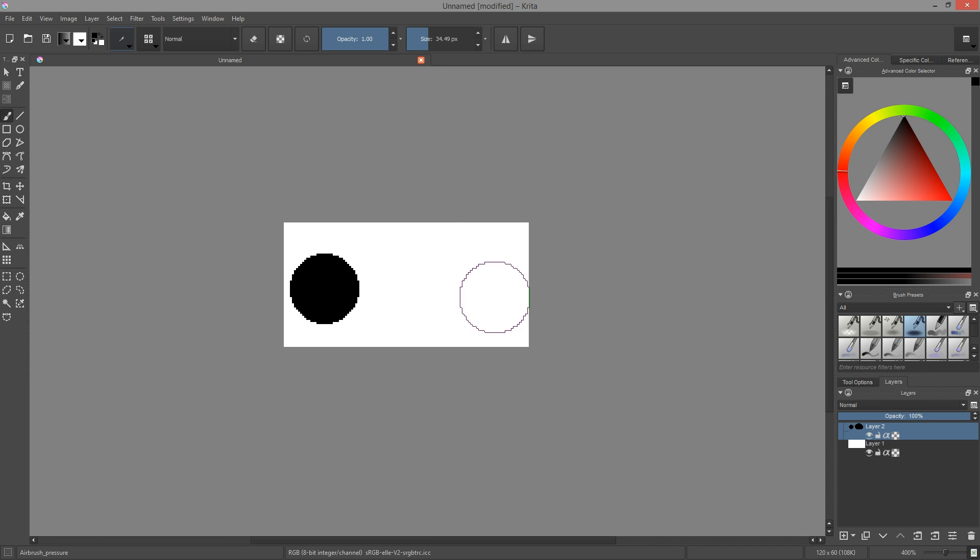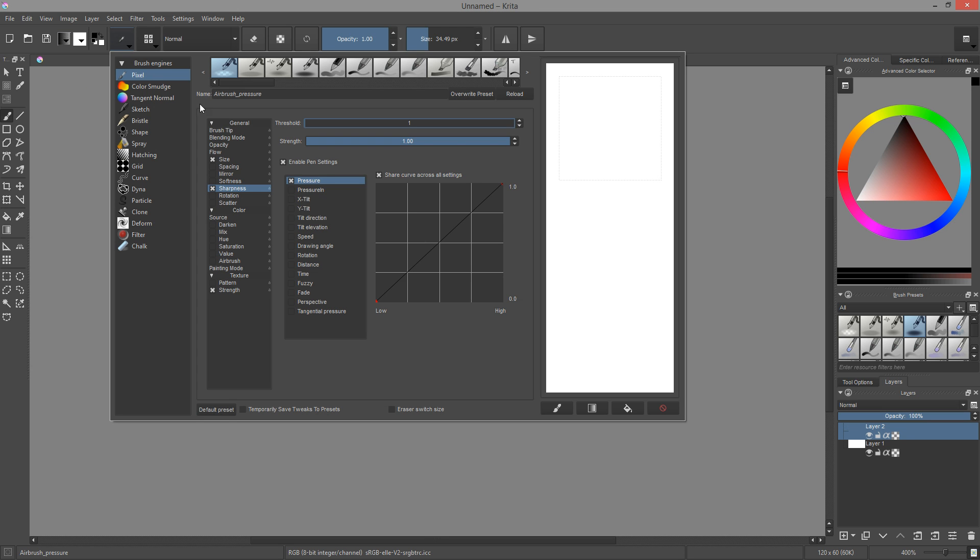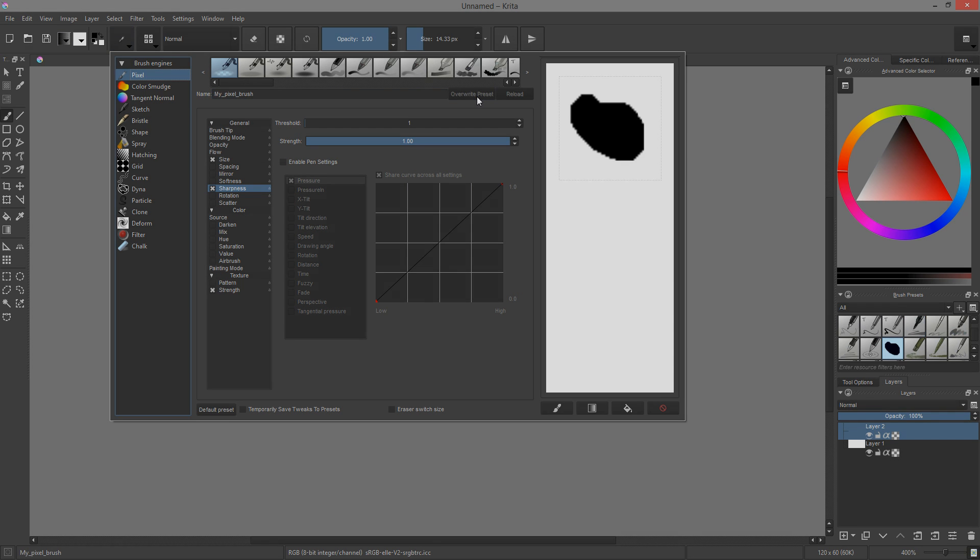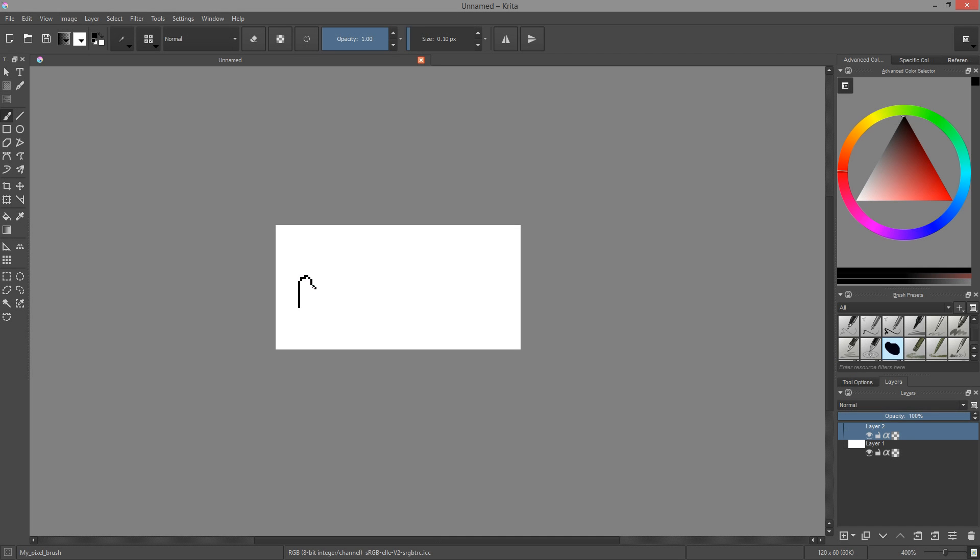Be sure to uncheck enable pen settings if you're using a tablet, and leave the strength value at 1. There you go, don't forget to give your brush a new name and save it to your presets. Note that strokes will work well, but Krita is optimized for digital painting.